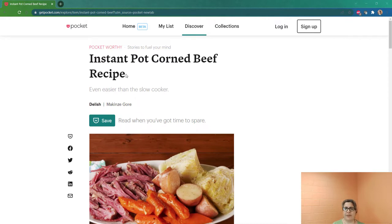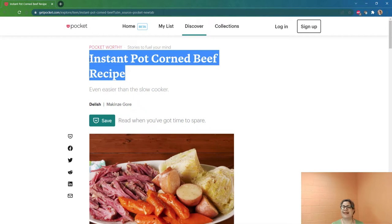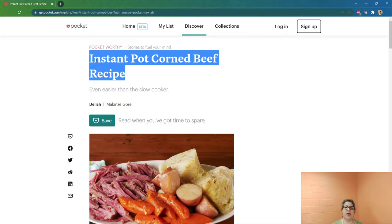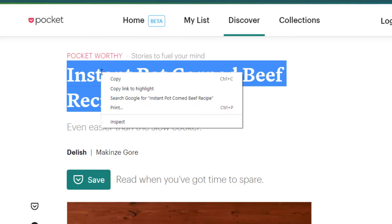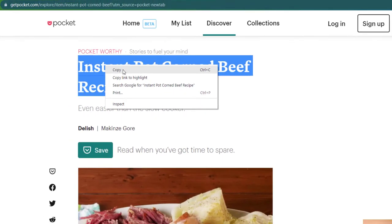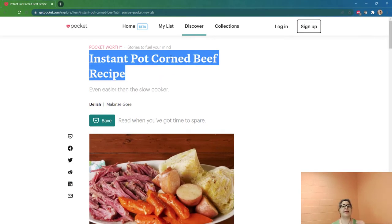I'm going to place my mouse by the E of Recipe, click and hold my left mouse button, and drag it right up to the I of Instant. That makes everything blue. Blue always means that the computer is looking there — it's ready for you to do something. In this case we want to copy the information. So while my mouse is right here, I'm going to right-click on the right side of the mouse. That gives me a submenu and I want to copy the text — that's the first choice. So I'm going to click with the left side: copy.